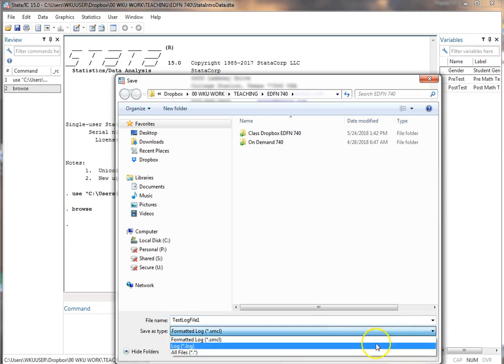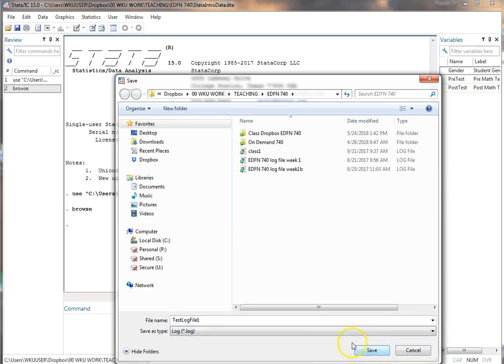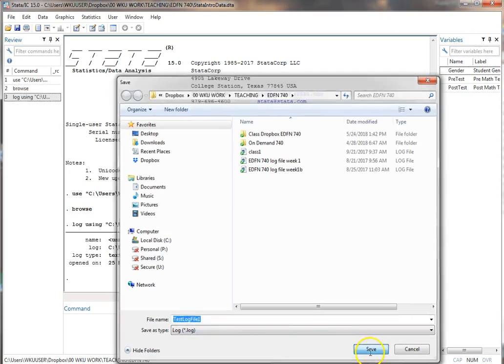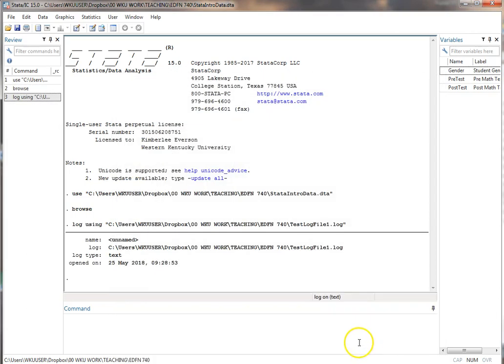Most of the time what you're going to want is the other option, the .log. The .log saves it in a text format that can be opened in a word processor or text editor. So I'm going to do that. Type in the name. Make sure it's the log option. Hit save.